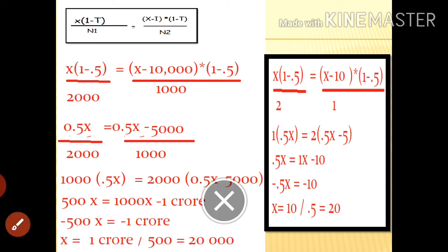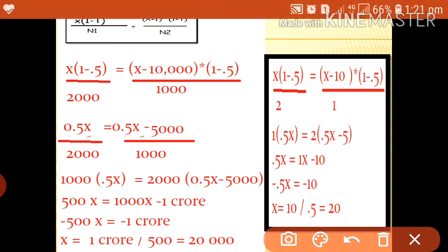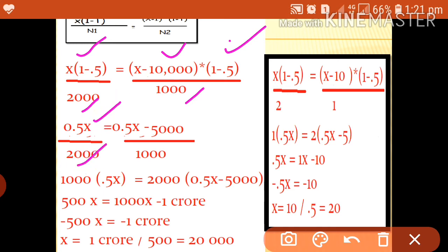Applying the equation: x into (1 minus t) divided by n1 equals (x minus i) into (1 minus t) divided by n2. n1 is 2000 shares. Interest is 10,000 (10% on 1 lakh). So: 0.5x divided by 2000 equals (0.5x minus 5,000) divided by n2.